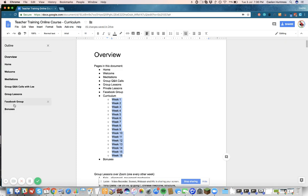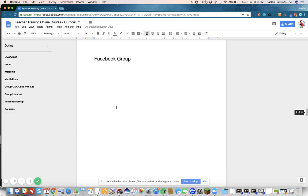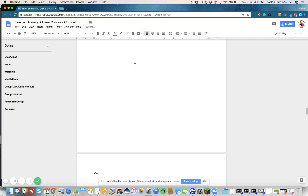So I'm going to go down to Facebook Group, and then below it, I'm going to hit Command Enter to start a new page, and I'm going to call this Curriculum. Then hit Command Option 1, make it an H1, and look, it shows up right here in my sidebar.